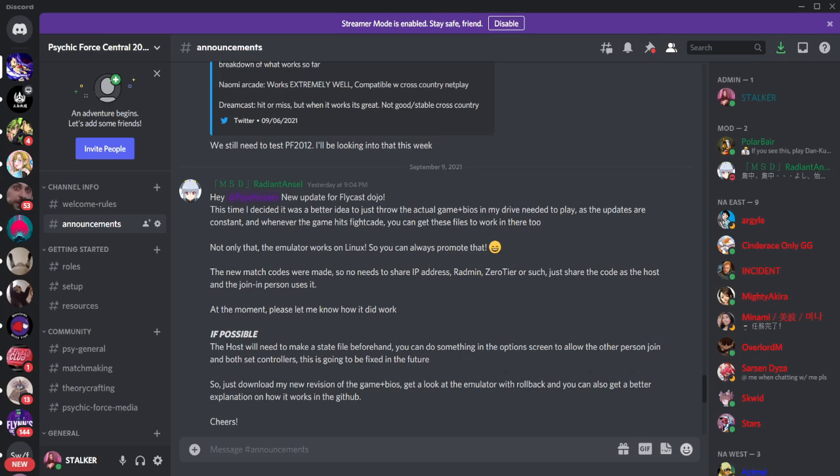Radiant Ansel has done an excellent job putting together a package that allows you to test the game and play with other people. We just got a new update—it says right there, now match codes are made, you don't need to share an IP address or admin zero tier, just share the code as the host and the join-in person uses it.